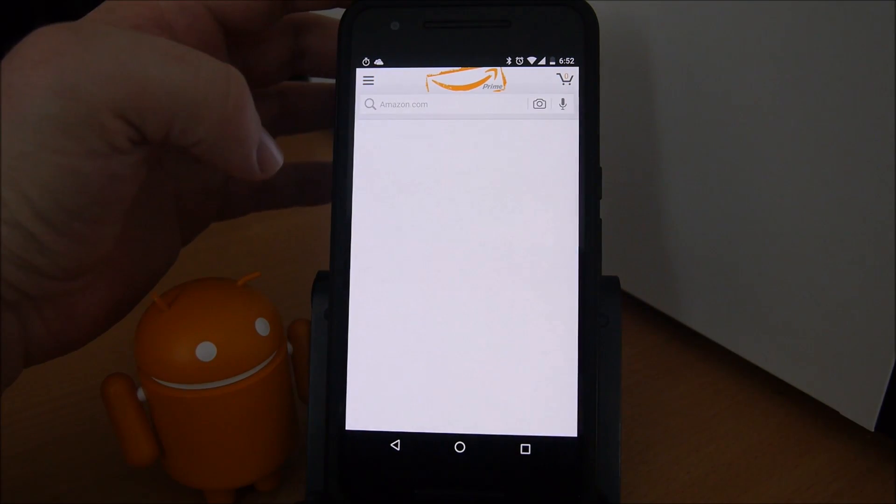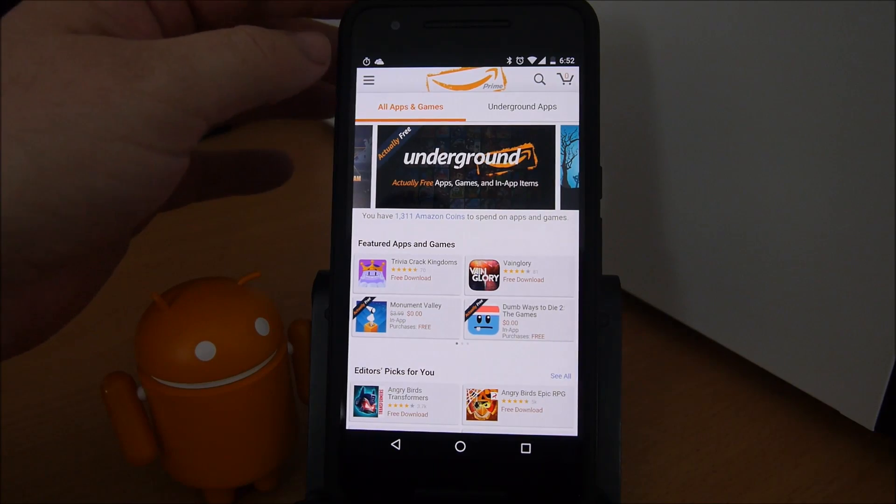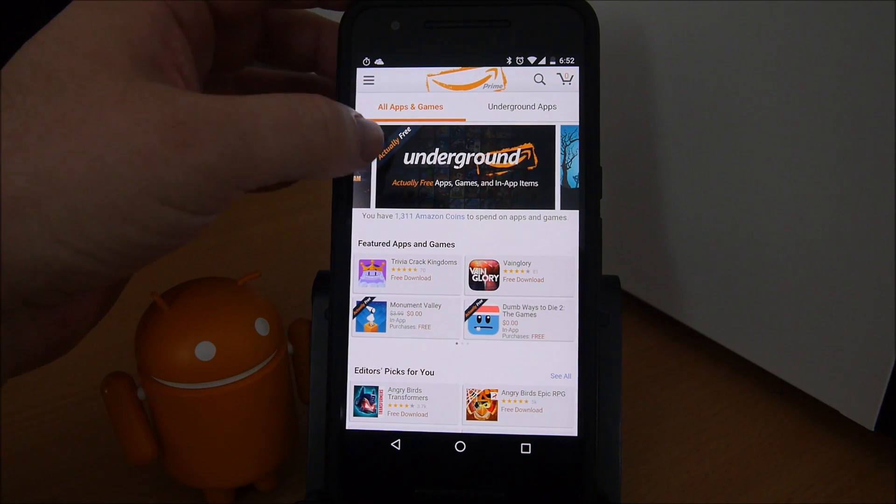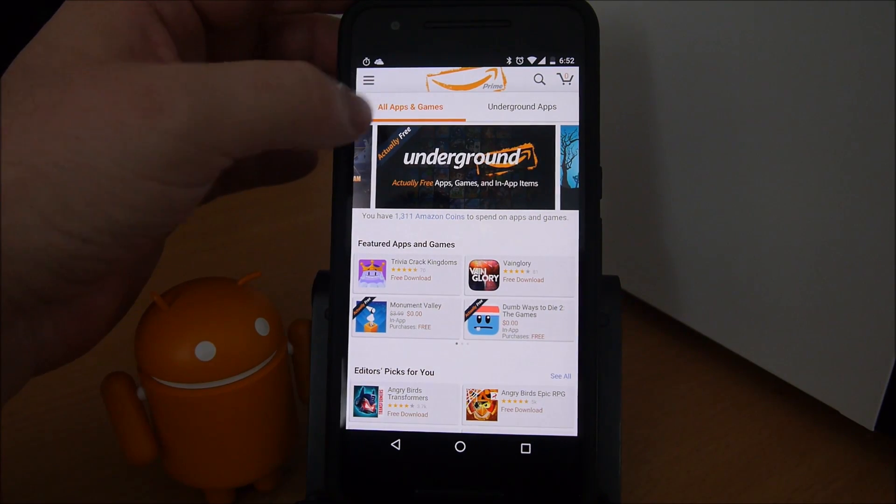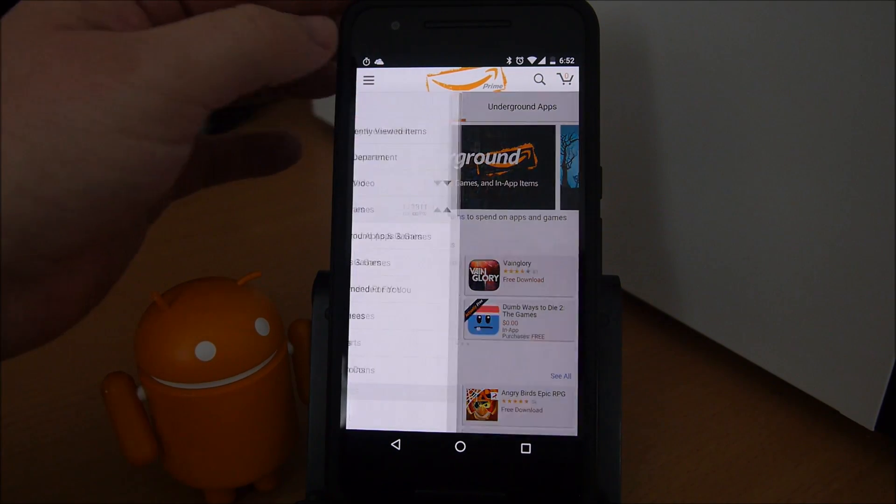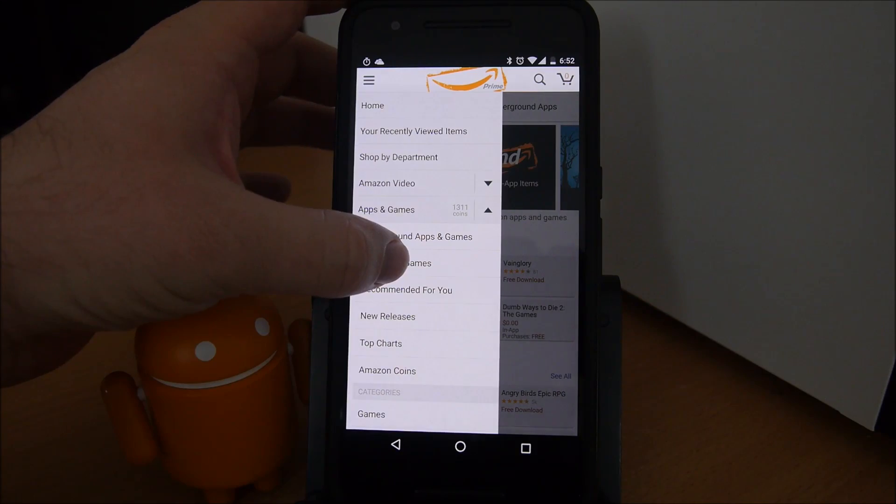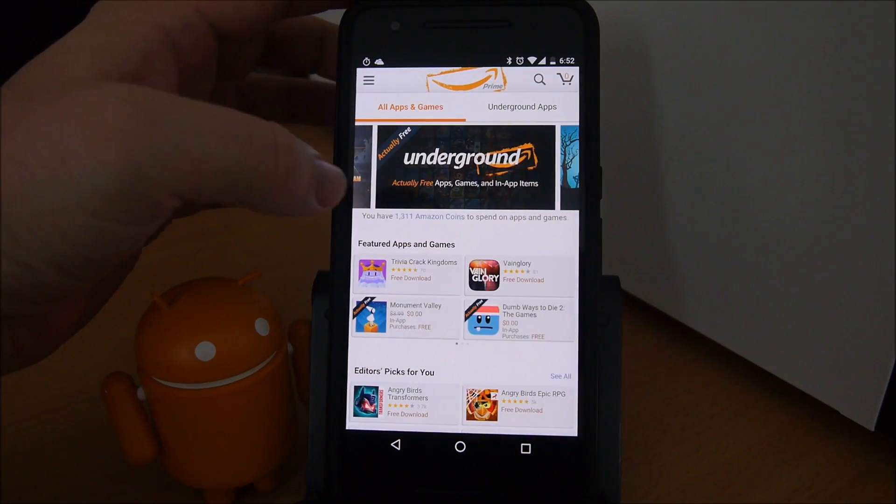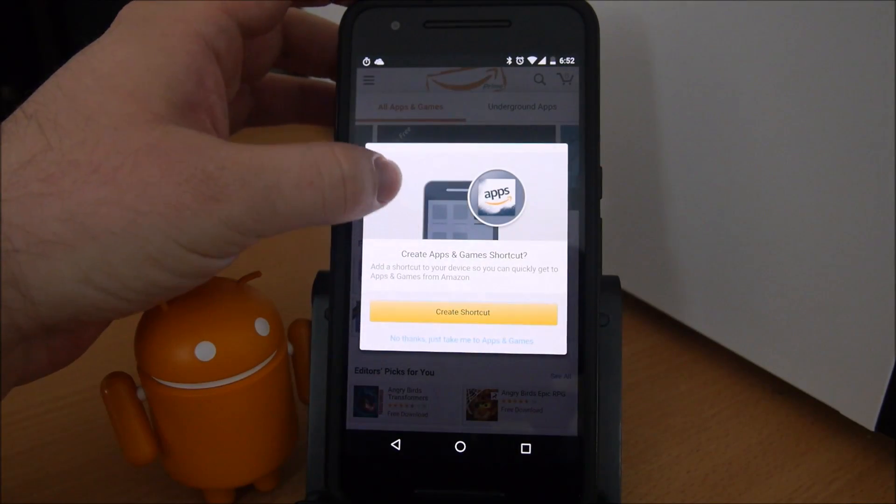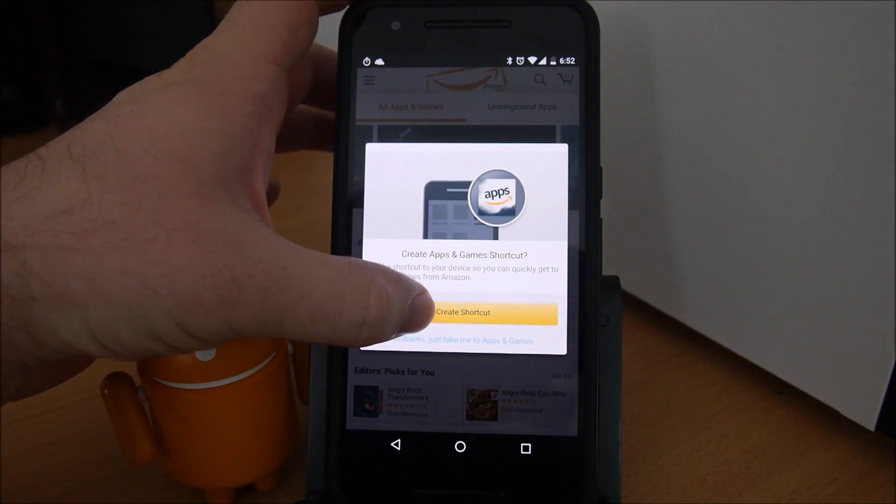So you just go to apps and games right here on the left hand to get to the apps. All you have to do is click on the hamburger menu up here, go to all apps and games, and you are in their app store. You can create a shortcut.